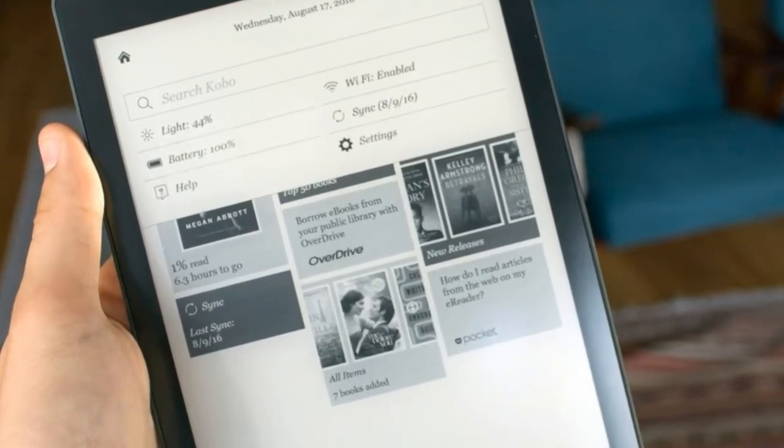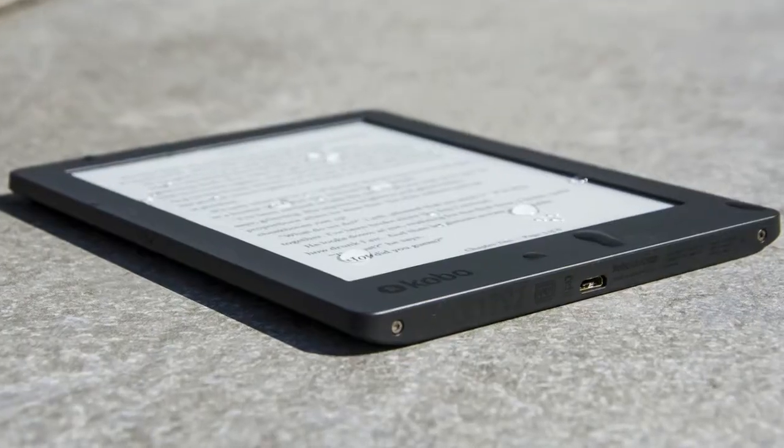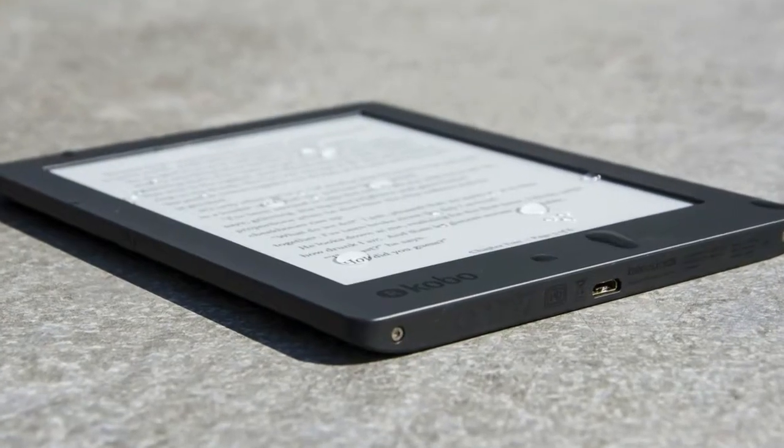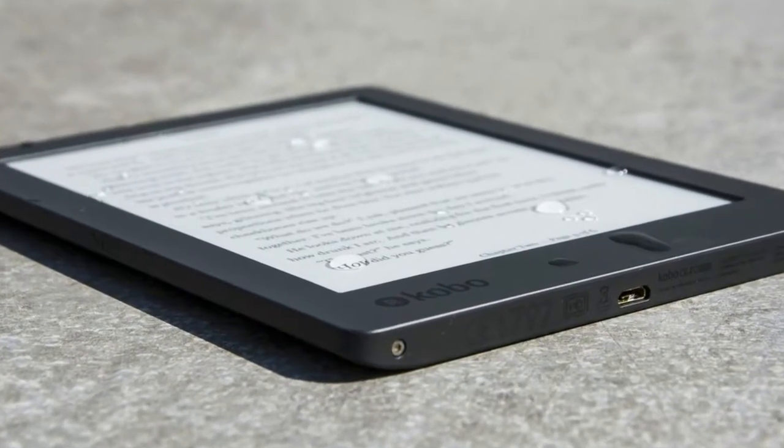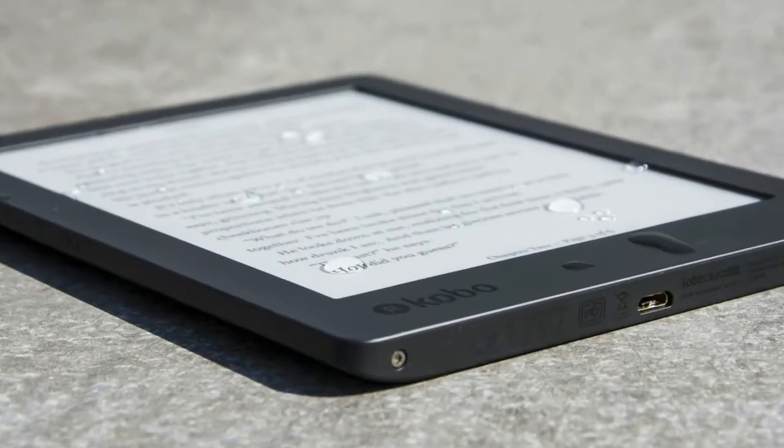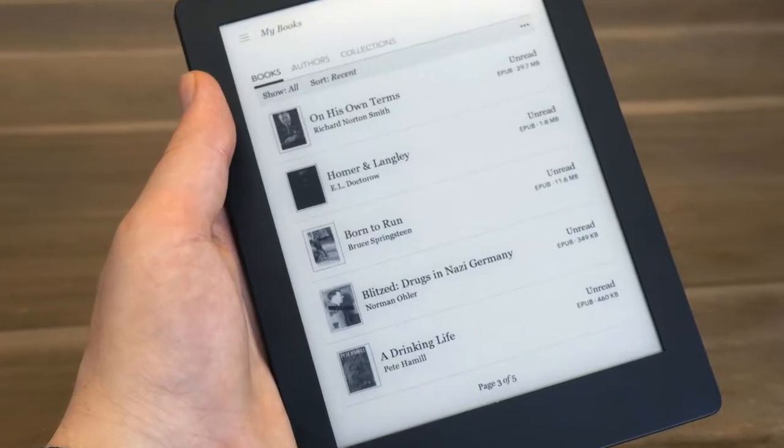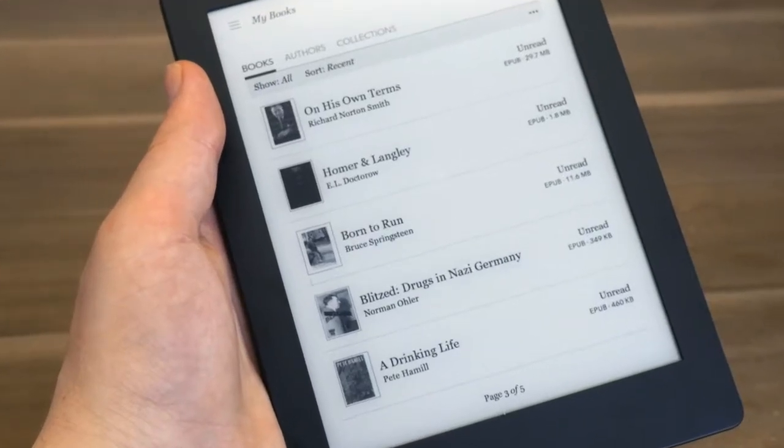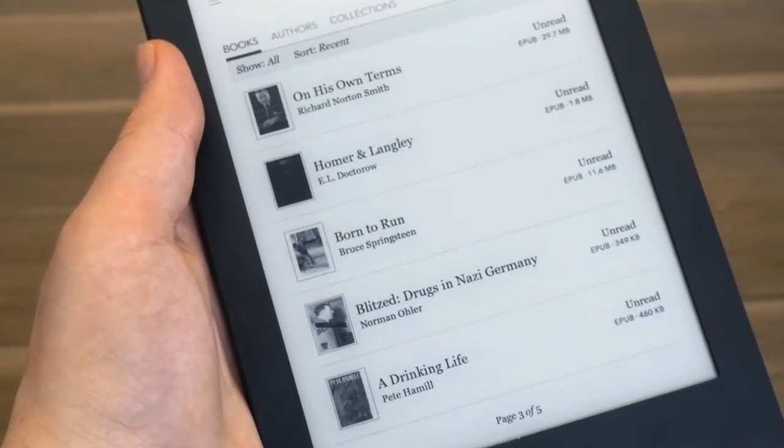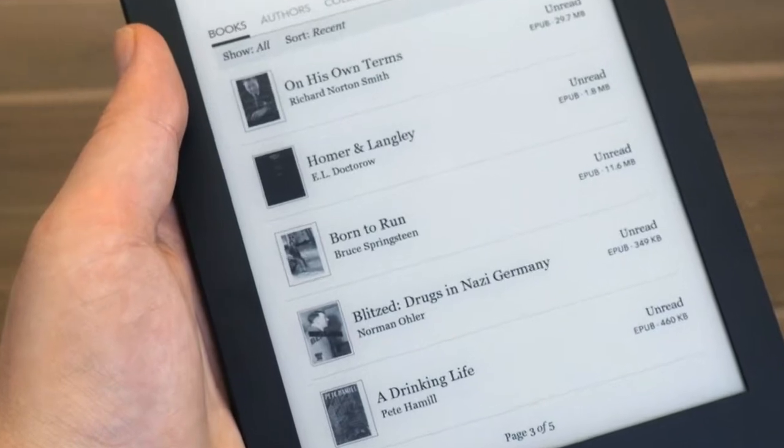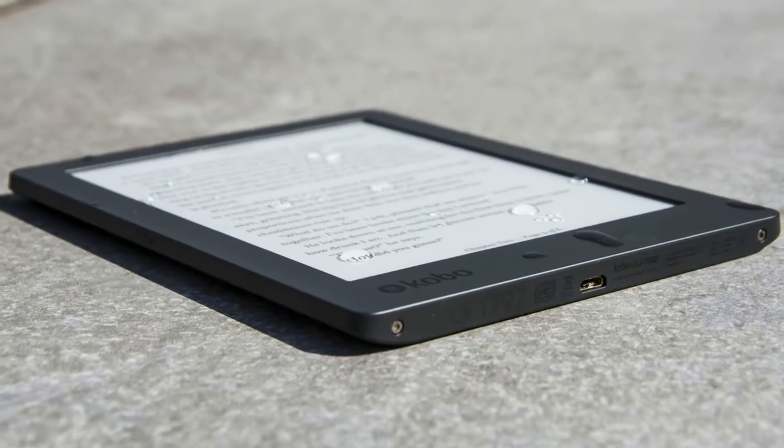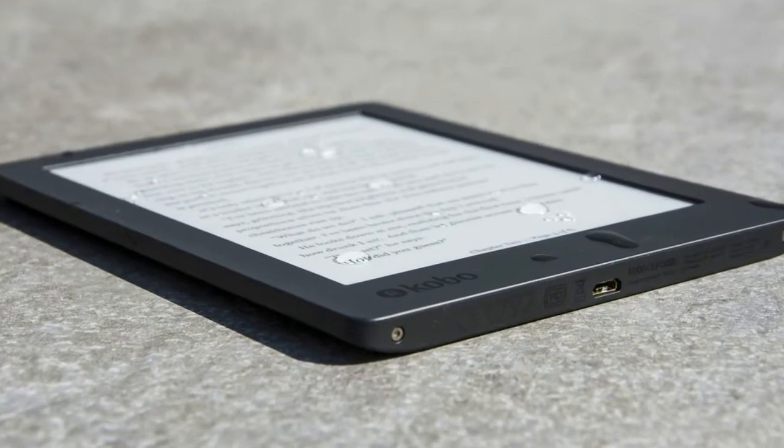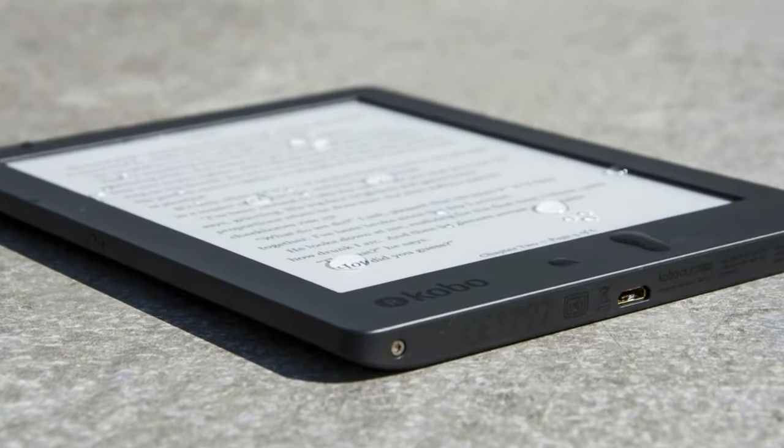Battery: Kobo advertises the battery life of its Aura H2O as capable of lasting for weeks. This is a vague description, but e-readers can generally go a few weeks without needing a recharge. We found the Aura lasted absolutely ages, true to its word.